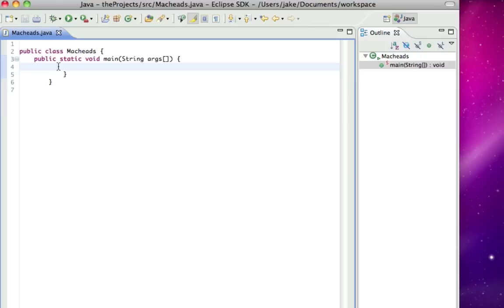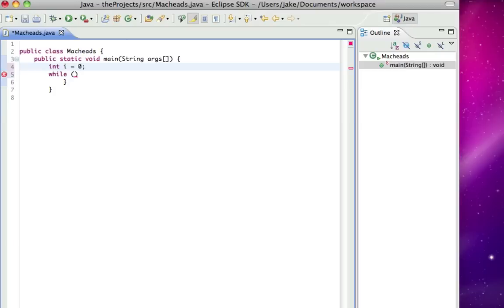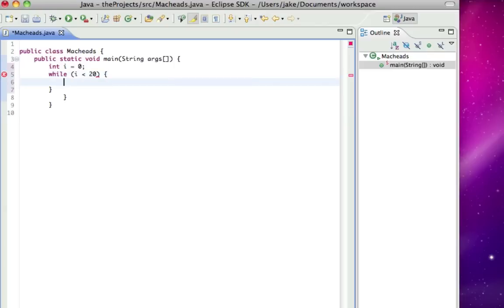The first one I'm going to show you is called a while loop. To do this you type while and then you give it a condition. I'm going to make a variable so I can actually test a condition, so I'll say int i equals zero. So while i is less than 20, do this. And now of course since zero is less than 20, it's going to go indefinitely.